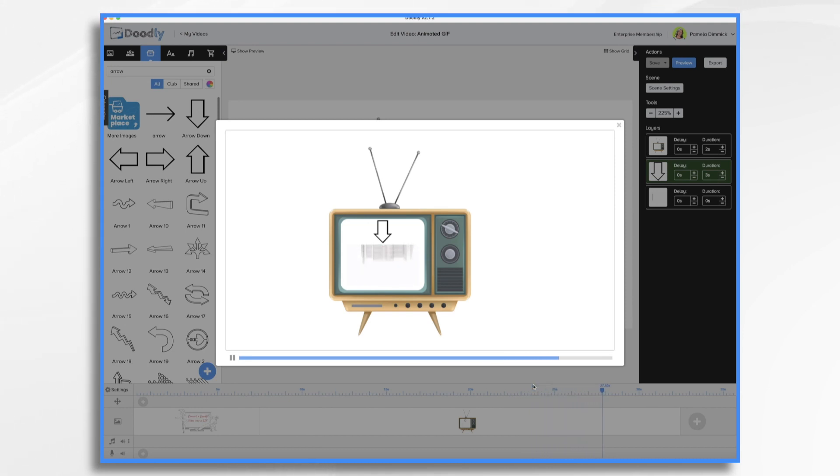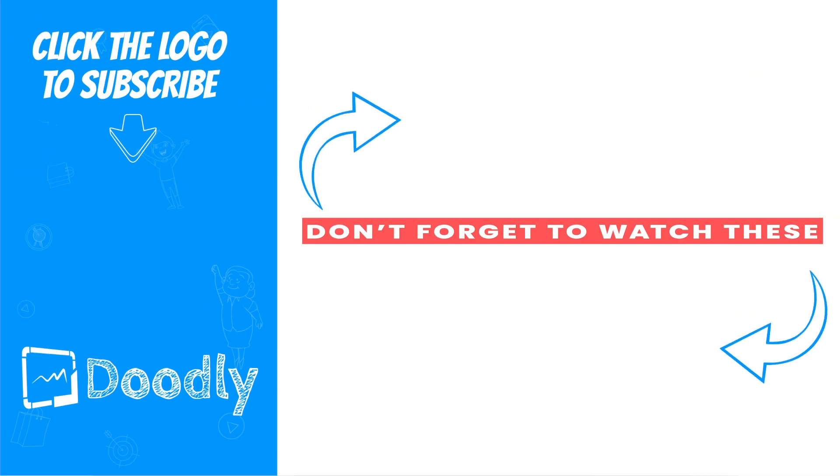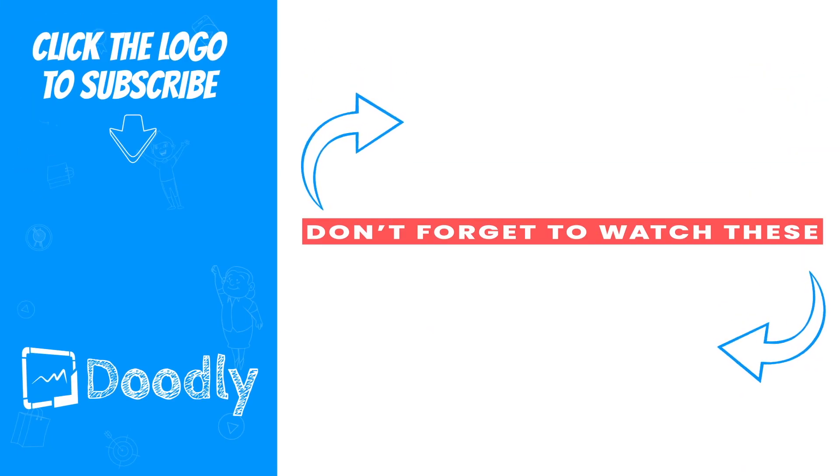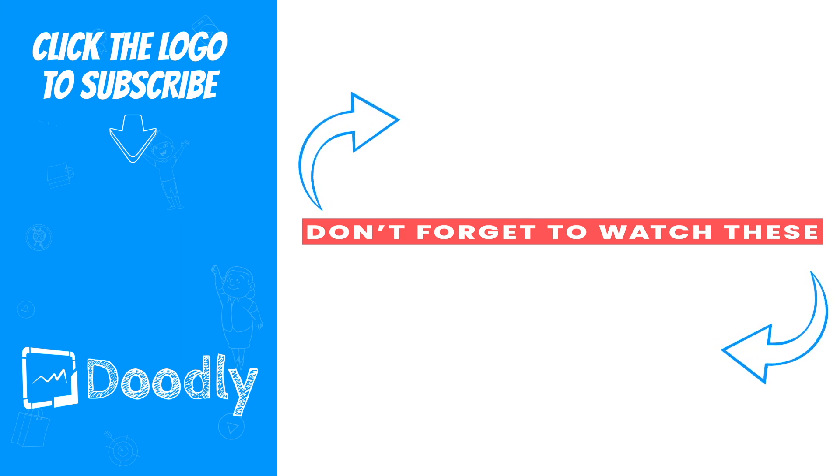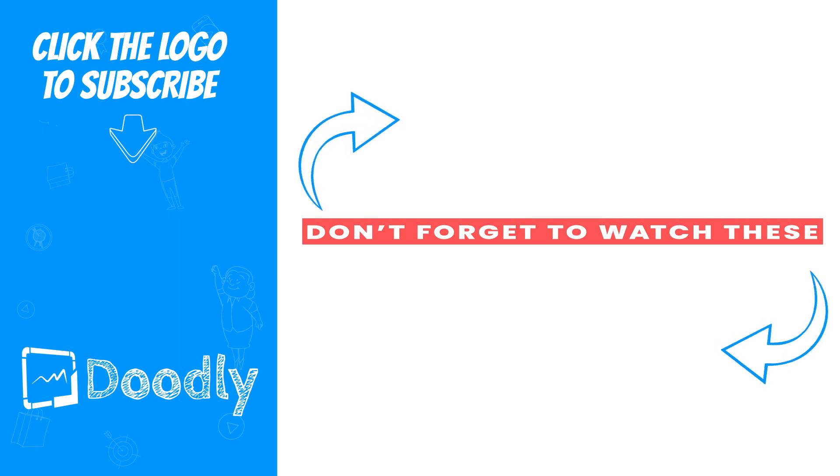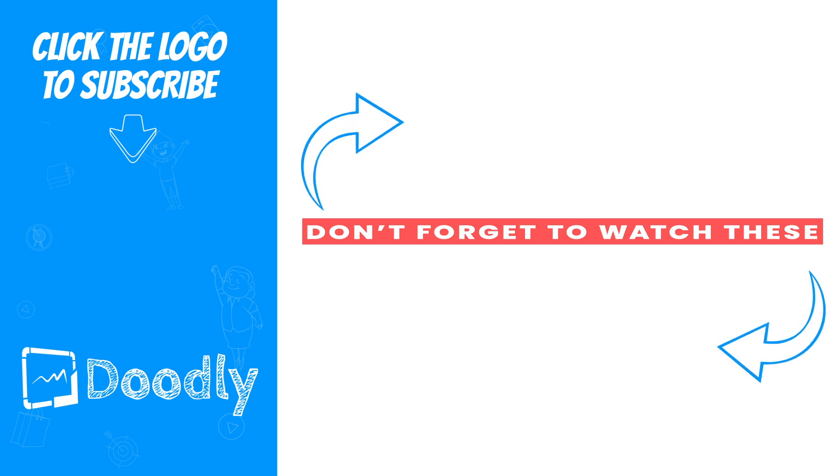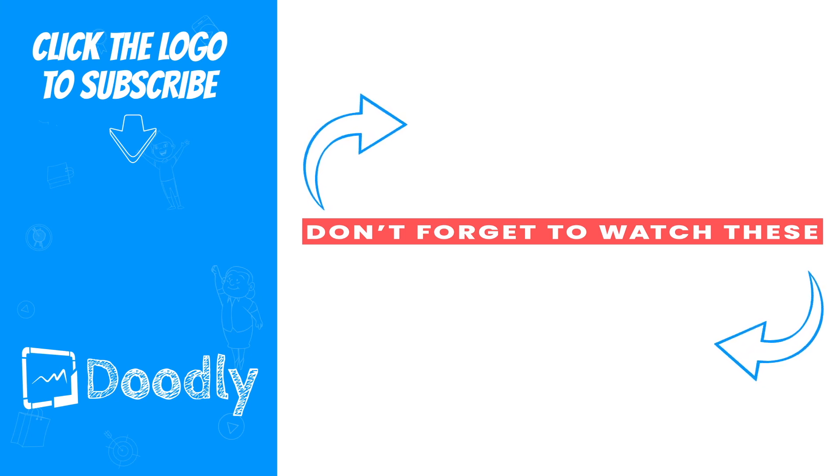How to create an animated GIF file using Doodly.